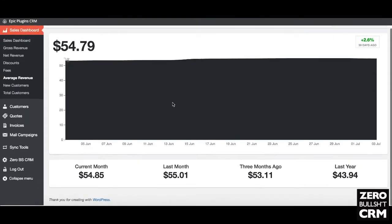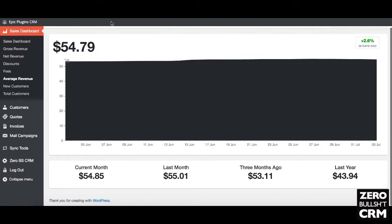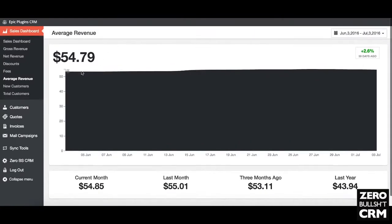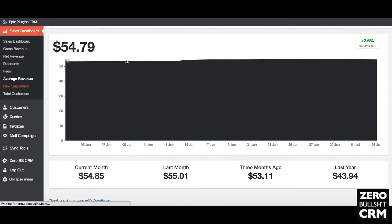Average revenue is a useful metric for seeing whether your customer lifetime value is increasing. For me it's around $55 per new customer — generally people are purchasing themes, which are more expensive than plugins. So if I wanted to spend on marketing, I'd say to make a conversion I'd need about $55 worth of return. Whether that's useful to you depends on your business, but you can see how much a new customer is worth on average and calibrate your ad spend accordingly.